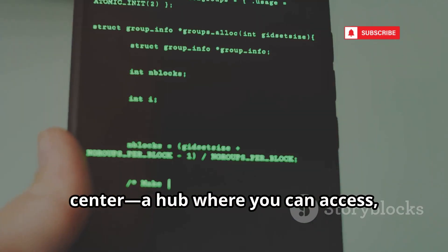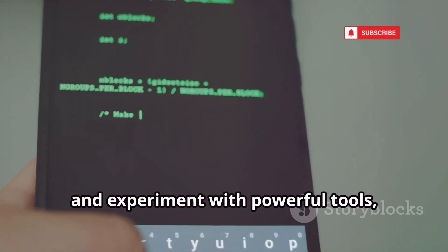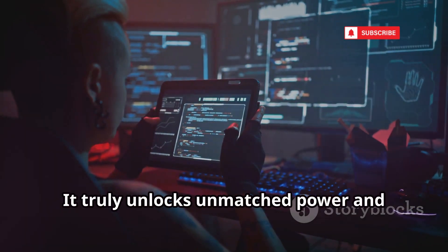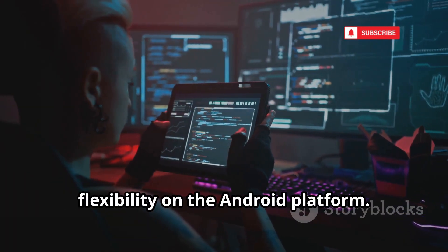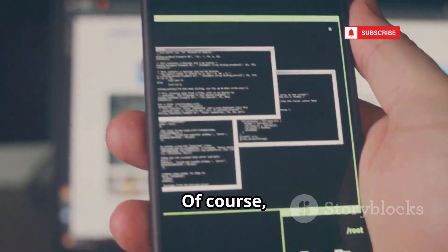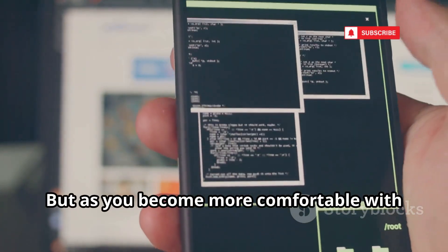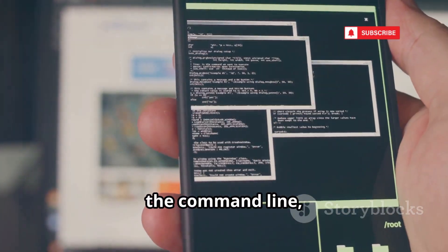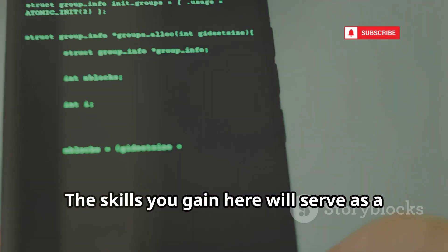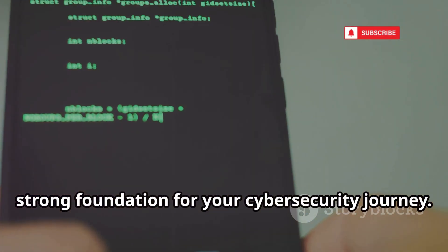Think of Termux as your personal command center — a hub where you can access, control, and experiment with powerful tools from the palm of your hand. Mastering Termux comes with a learning curve, but as you become more comfortable with the command line, you'll discover just how much you can accomplish. The skills you gain will serve as a strong foundation for your cybersecurity journey.